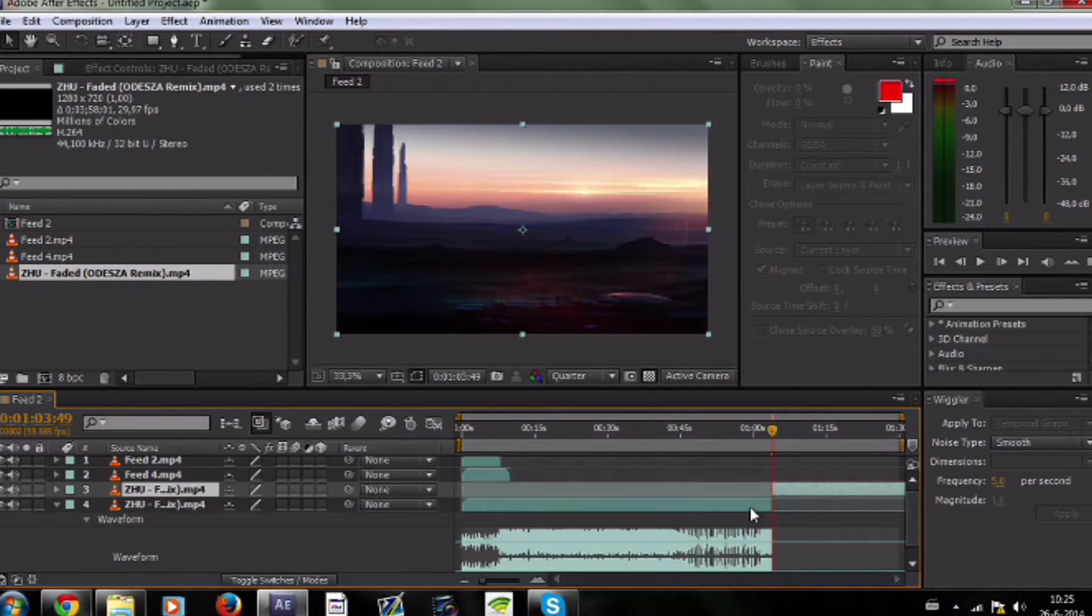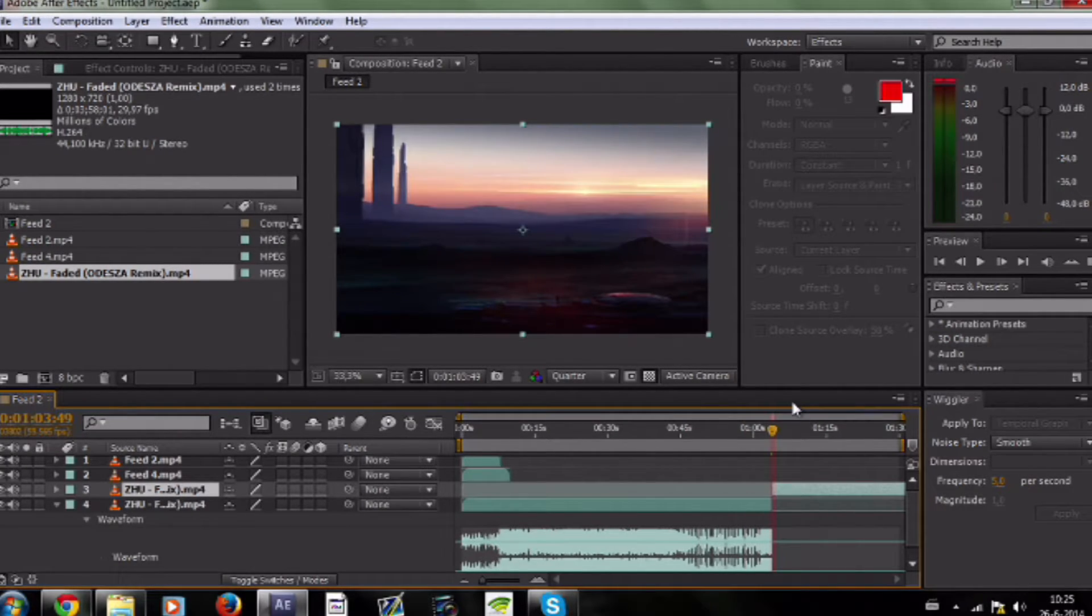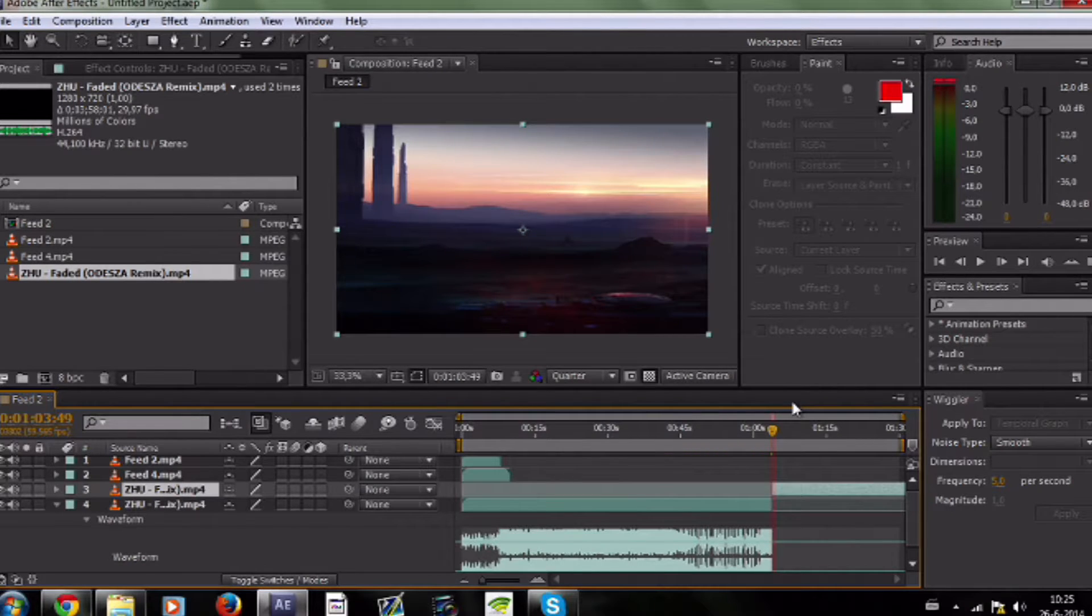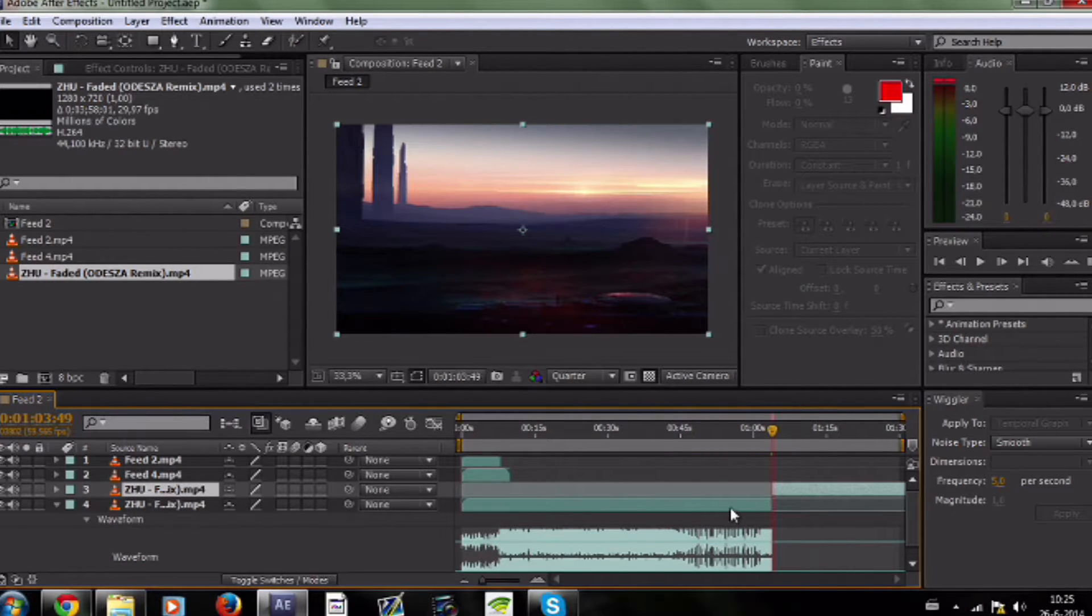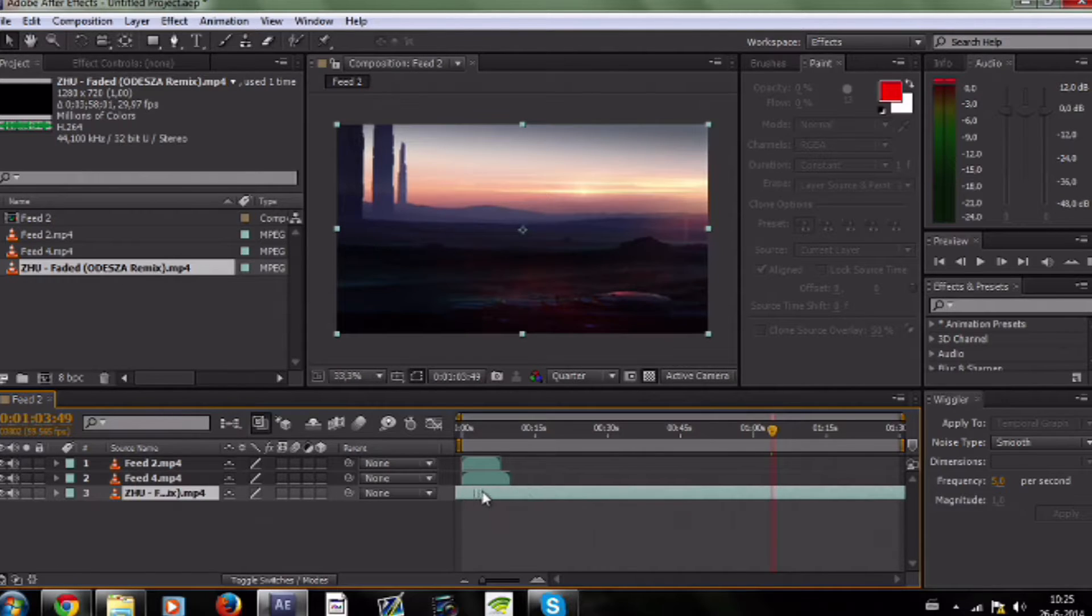By the way, if you don't know how to split the clip, click on the clip that you want to split. Go to the point where you want to split it and press Ctrl+Shift+D. Then just click on the part that you want to delete and press delete.